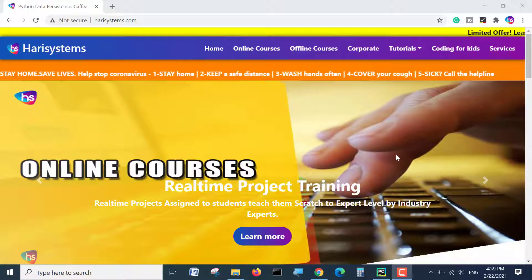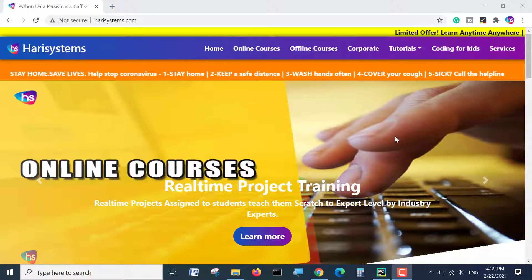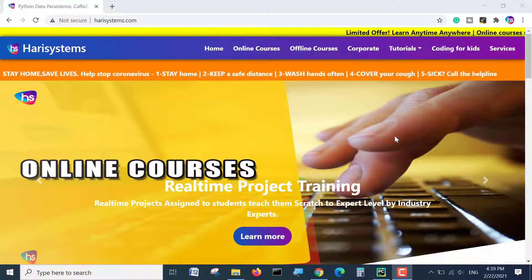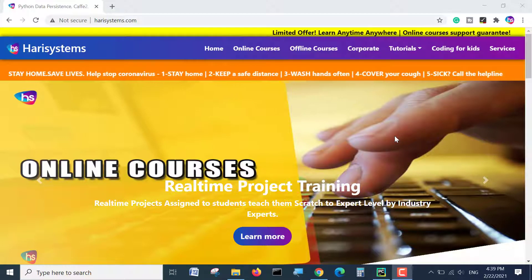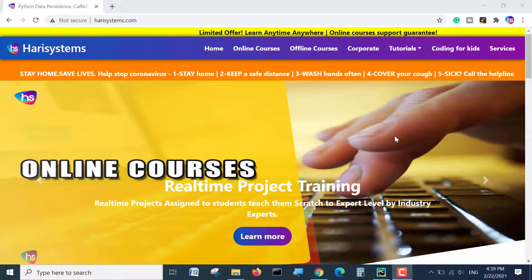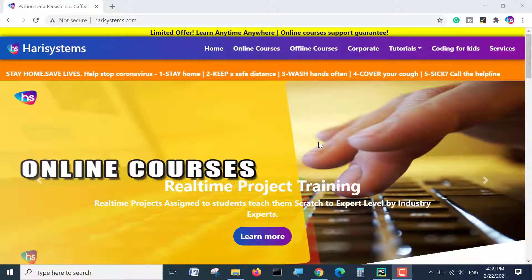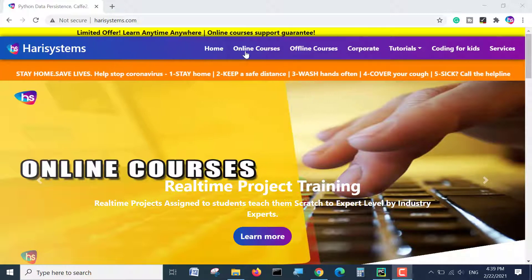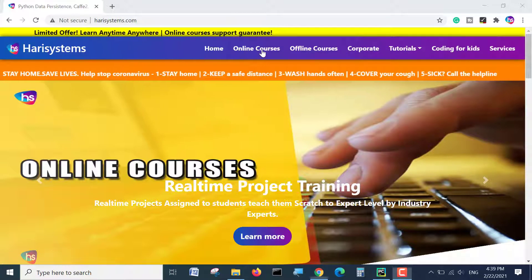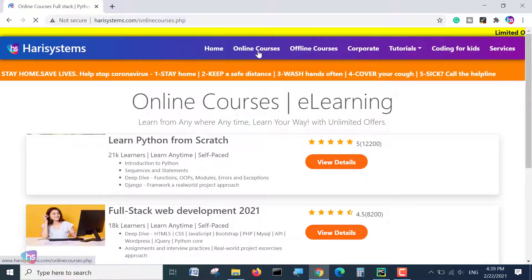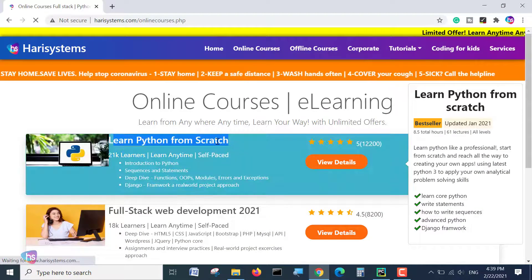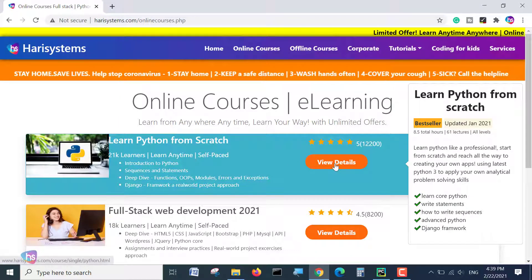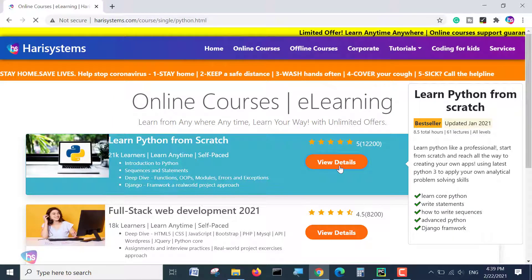First of all, we are going to be sharing this particular project code with the source code and the database freely on course enrollment of Python lectures. We have online self-paced courses, very detailed. Let's go to harisystems.com and here you will find the online courses. See, learn Python from scratch. You will find the course and view details.